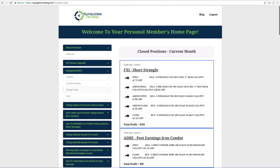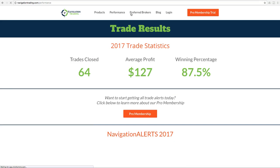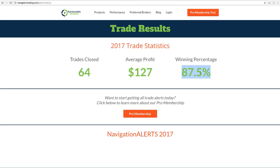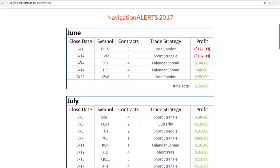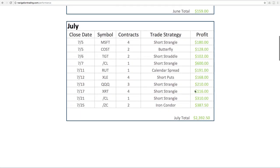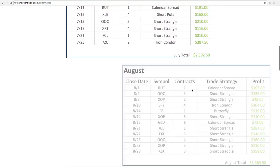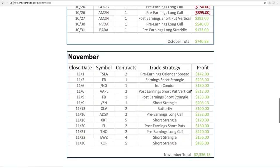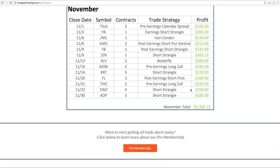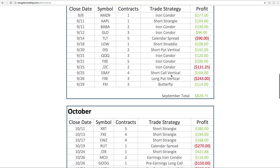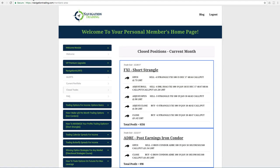And by the way, we've produced a new performance page. Obviously you guys as members get access up to date live as they happen, all the trade statistics. But we've also got another page here. If you just go to any page on our site, click on performance. We've got this performance page, which totals up. This is for 2017, 64 closed trades, average profit $127, winning percentage over 87%. And then we just break it down by month, showing the close date, symbols, contracts, strategy traded, monthly totals. So you can see June, July, August, September, October, November. And then at the end of each month, we'll total this up. So December will be coming soon. So hope you like that. Good little addition going into the new year.